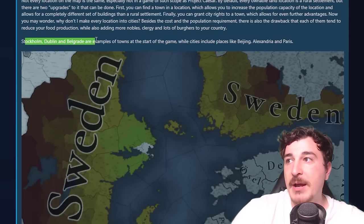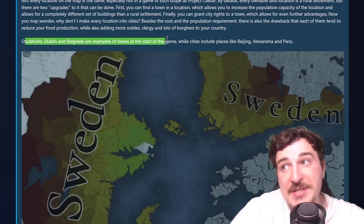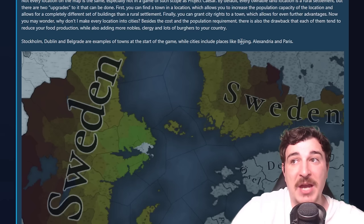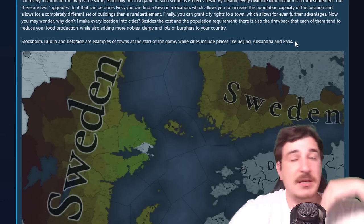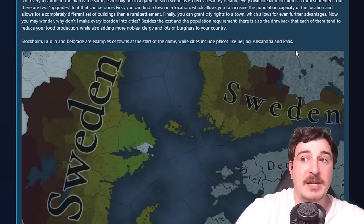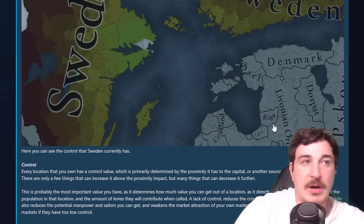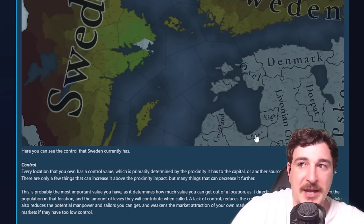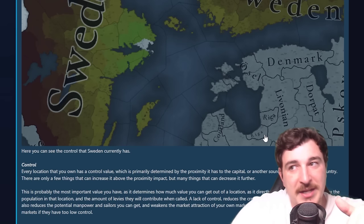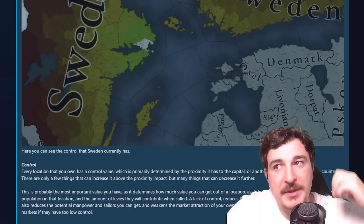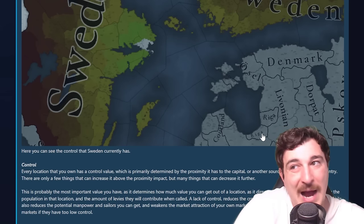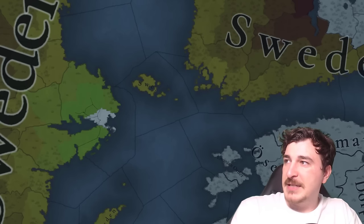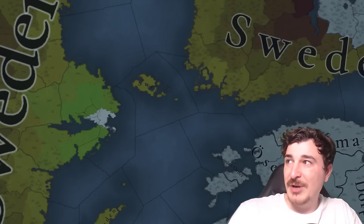I feel they made an amazing choice with making 1337 the start date for EU5, since there are so many things going on in Europe — way more than 1356, which is basically just the Golden Bull. They also mentioned that Stockholm, Dublin, and Belgrade are examples of towns at the start of the game, while cities include places like Beijing, Alexandria, and Paris. The bigger places with higher populations are going to be cities from the start. I'm also a little surprised about Riga appearing twice — it turns out one is the archbishopric of Riga and the other the city itself.